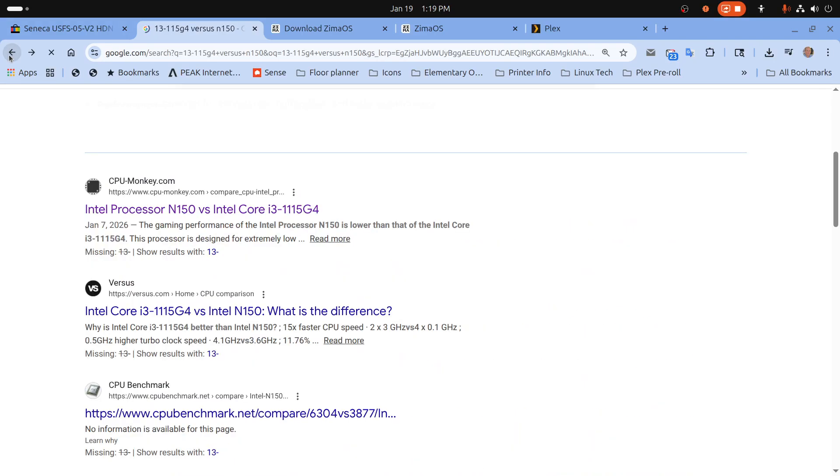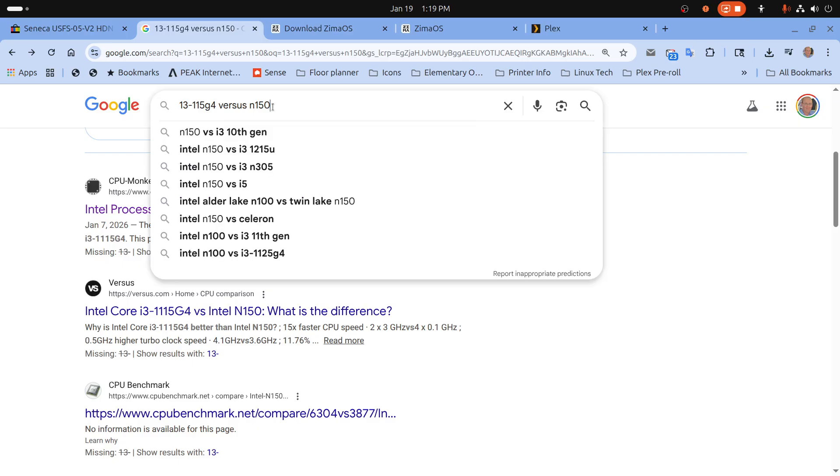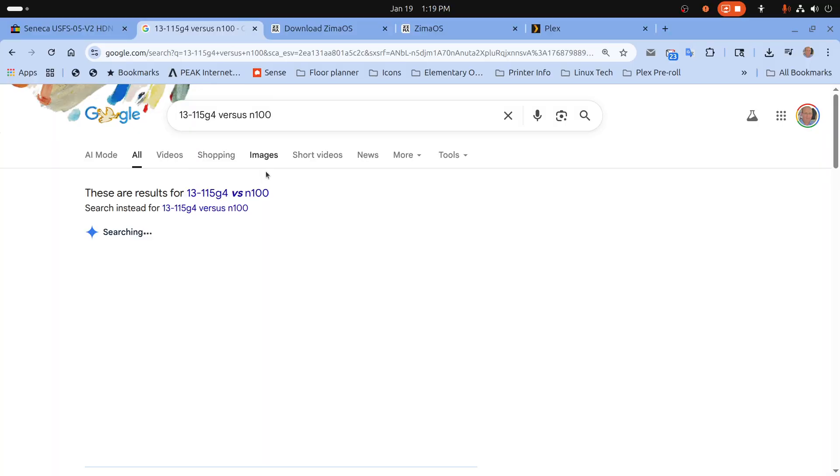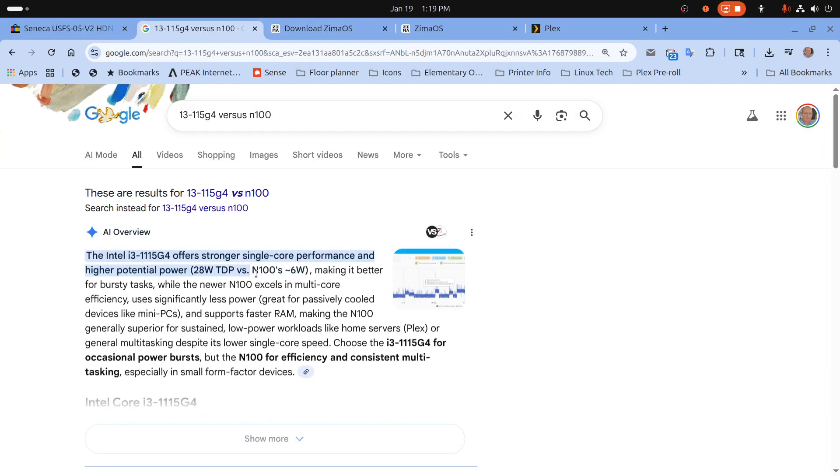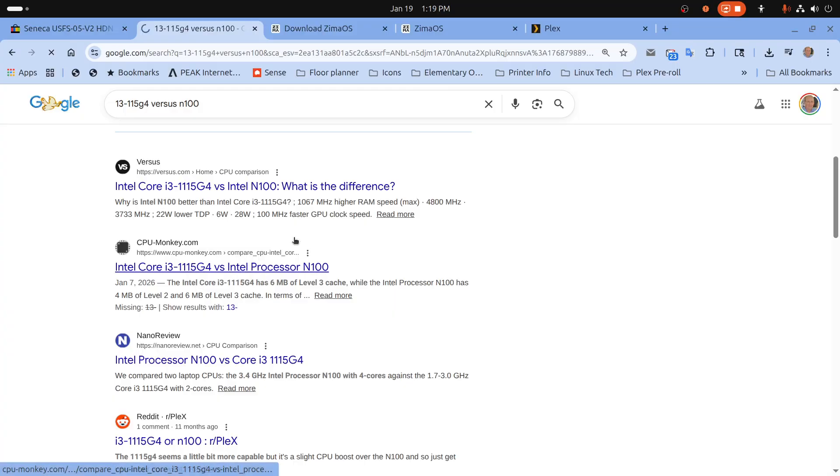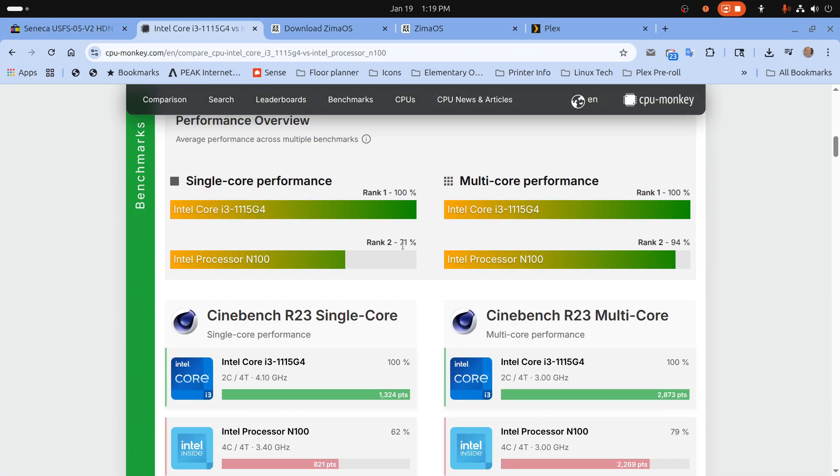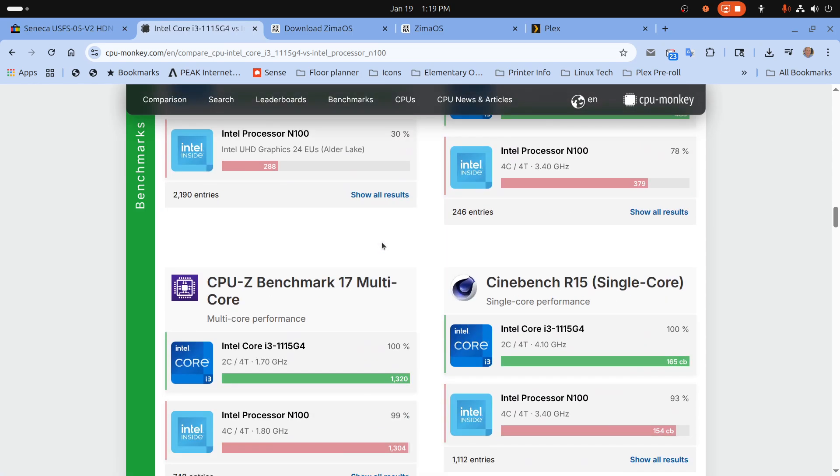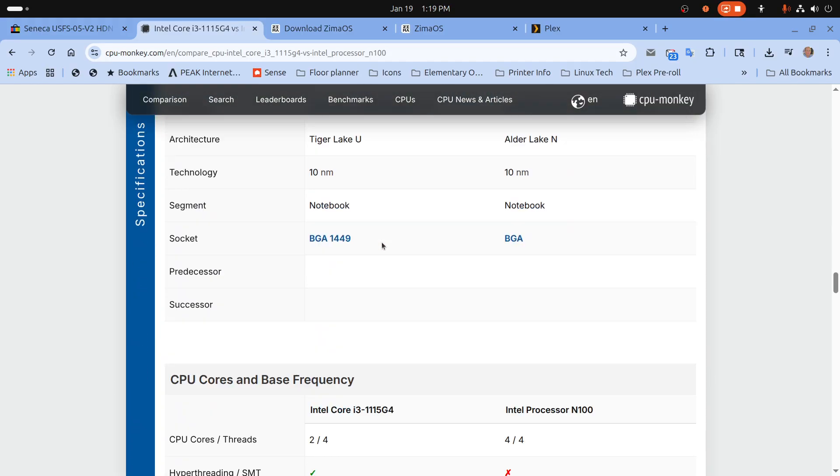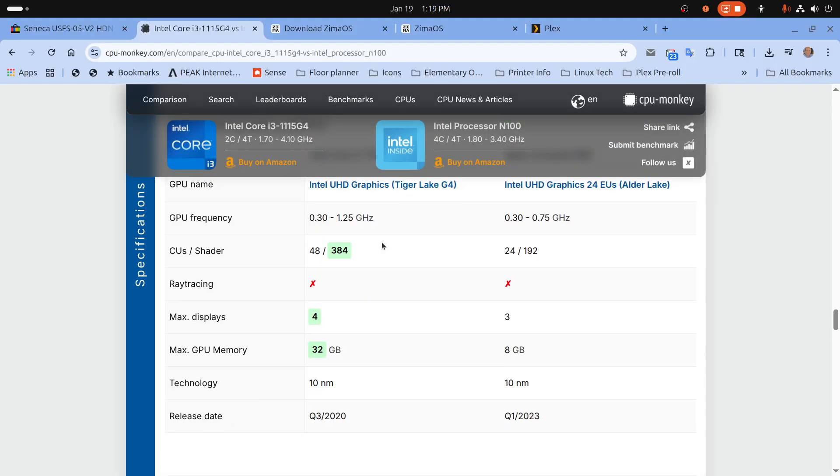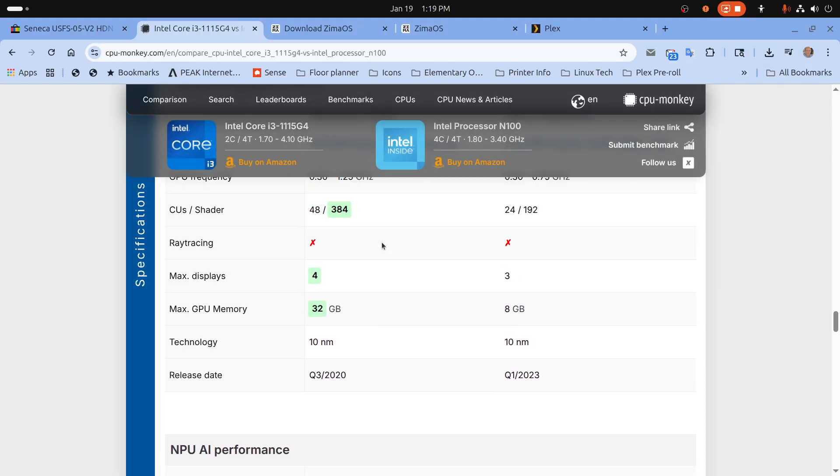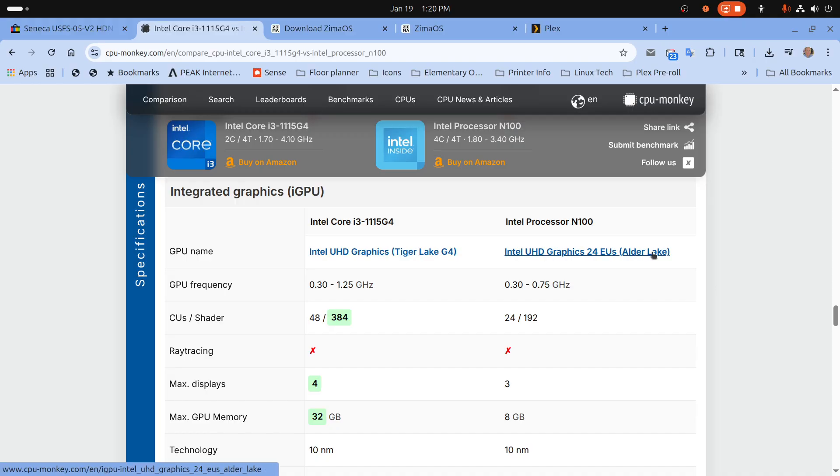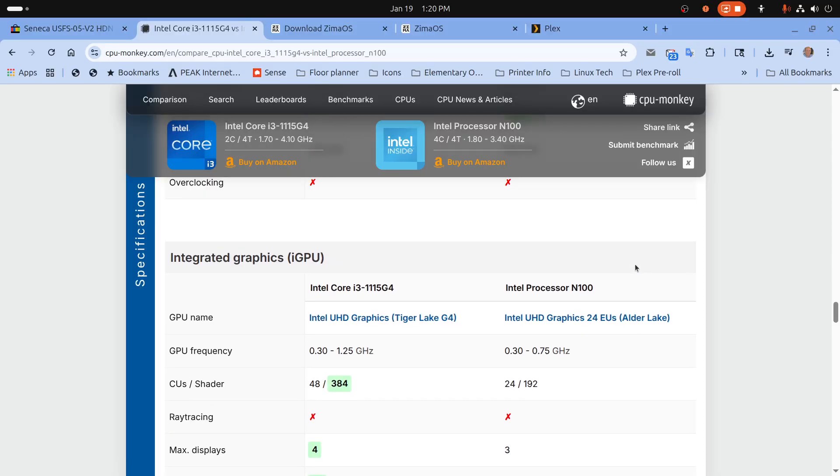Now I should have probably compared this with an N100 because I did test a B-Link NUC that had that processor. So it's similar to the N150 and if we drop down to the IGPU area this does have a Tiger Lake iGPU which I think is newer than Alder Lake. I can't remember which is newer Tiger Lake or Alder Lake. I think Alder Lake is older but I probably got that backwards.